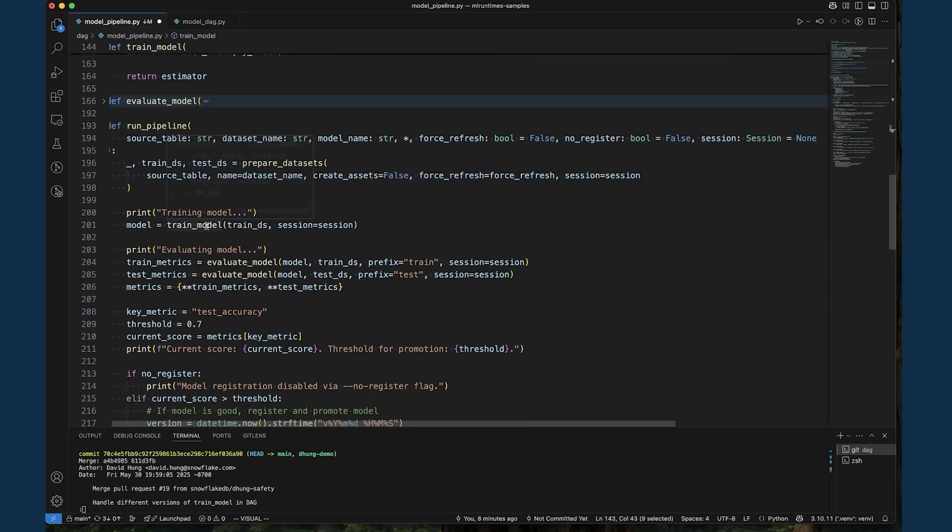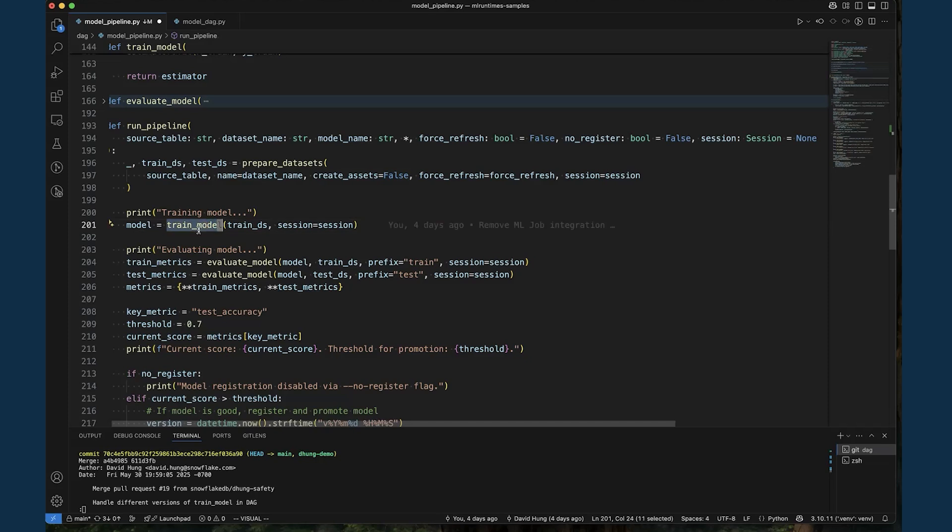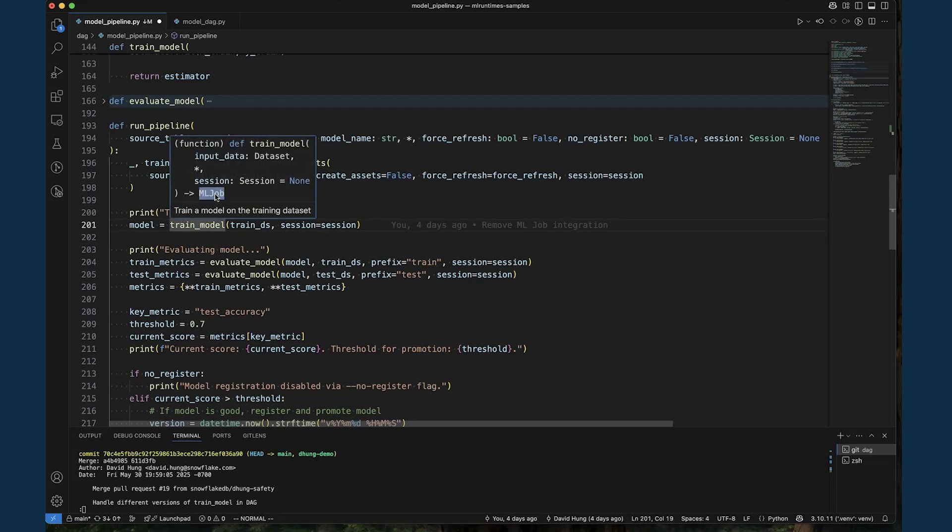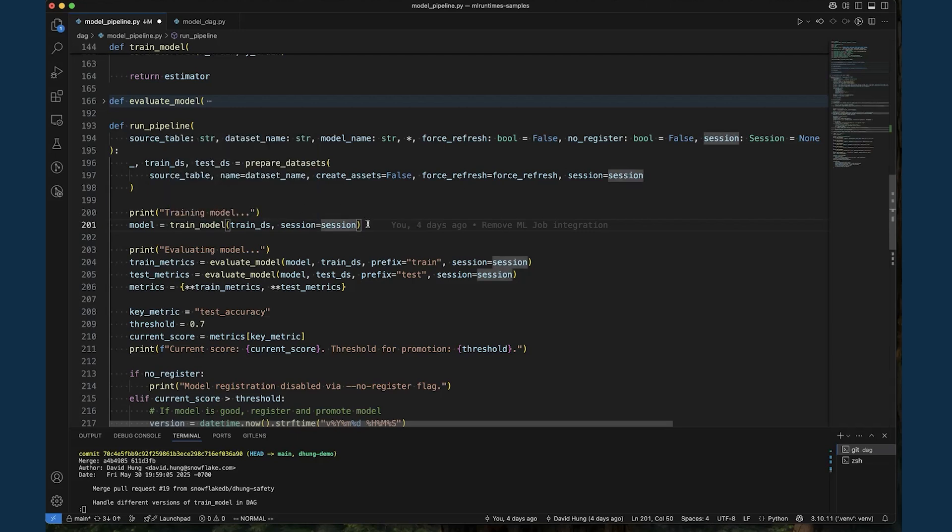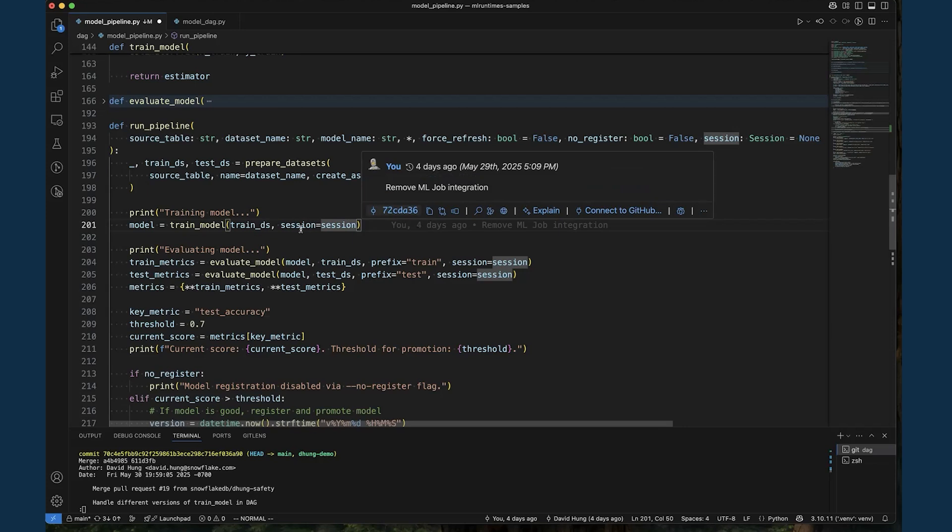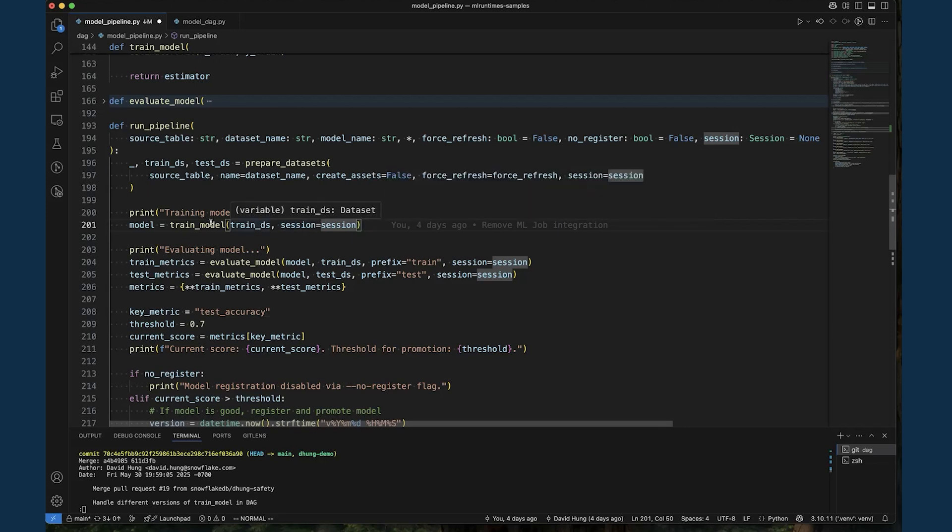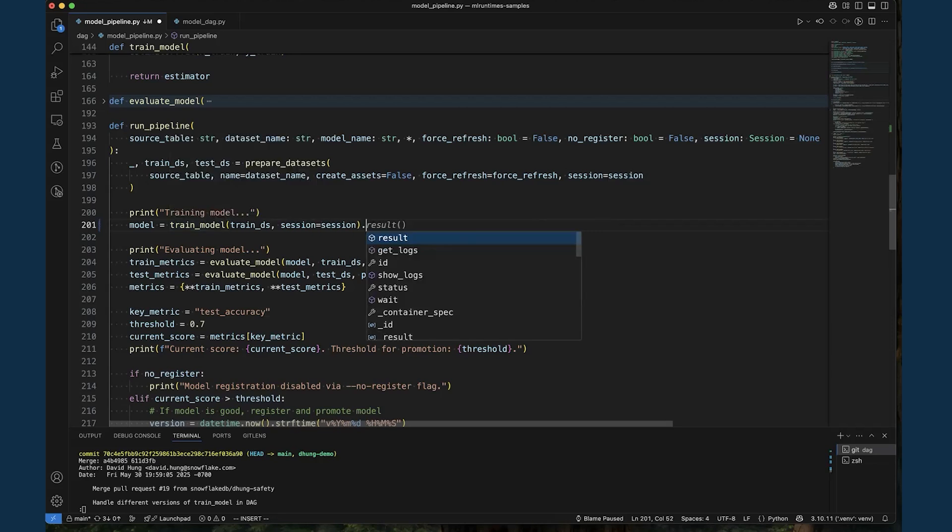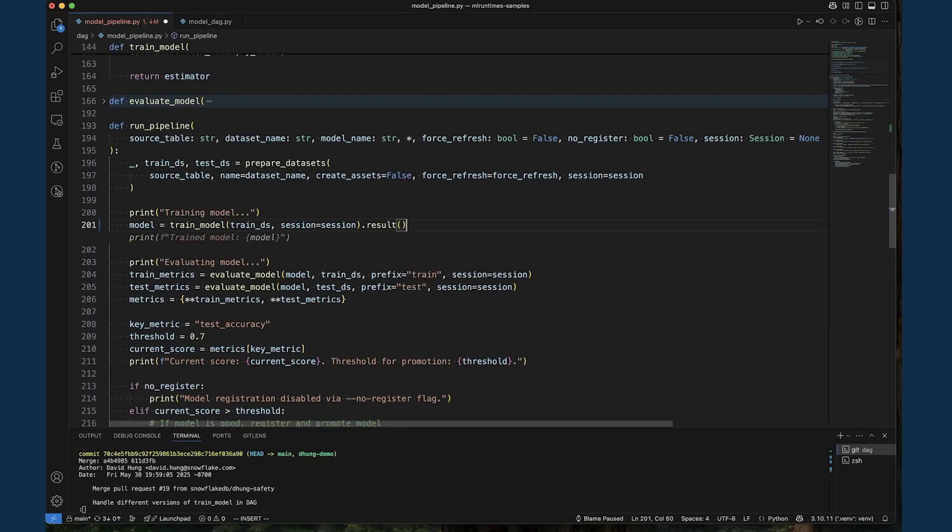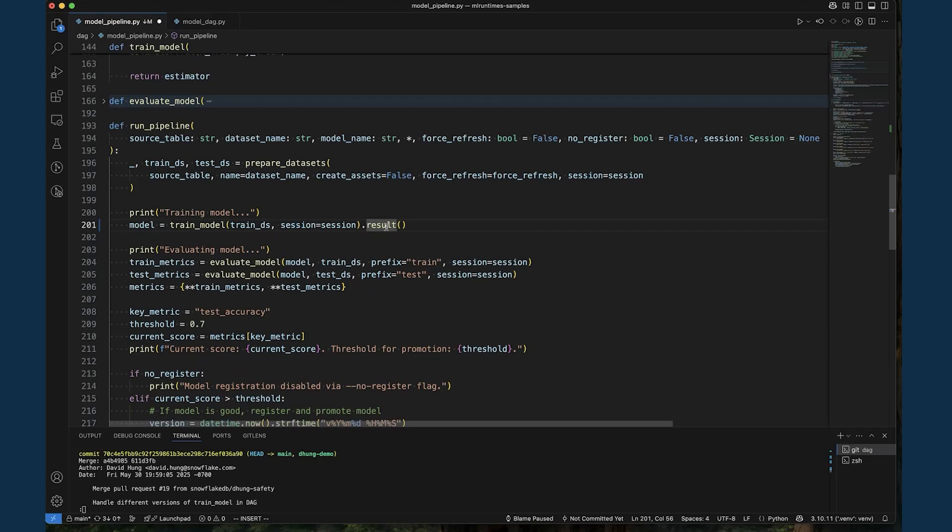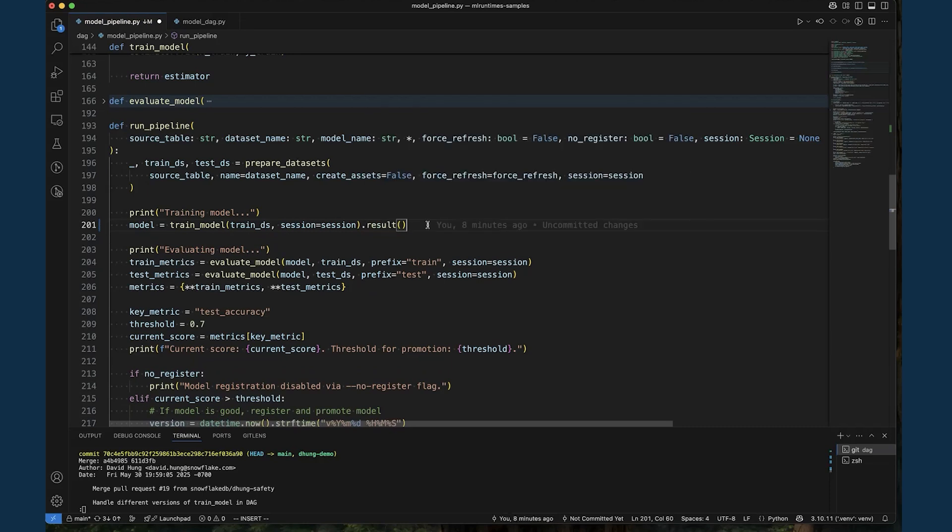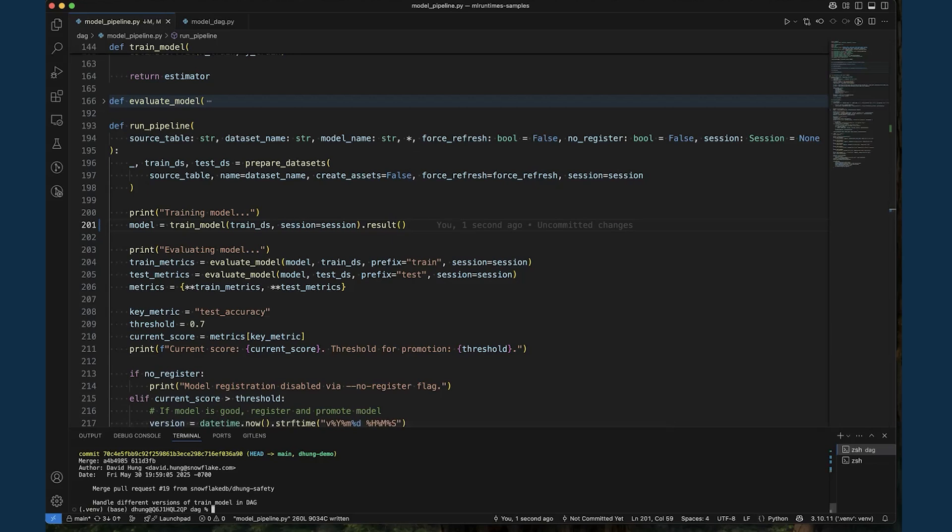That one line is all we need to change our training function into an MLJobs submission. That means the return type from our function invocation is now an MLJob object, which is a reference to the asynchronous job execution that we can use to check the job execution status, retrieve logs, or in this case, retrieve the execution results using the result API. In this case, that result is the trained model. Let's give this a try now.